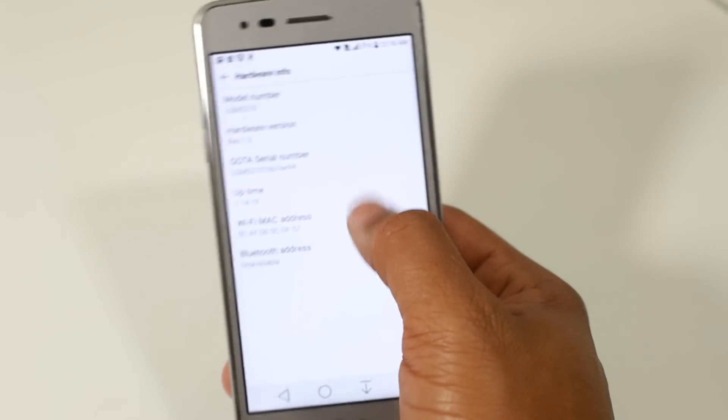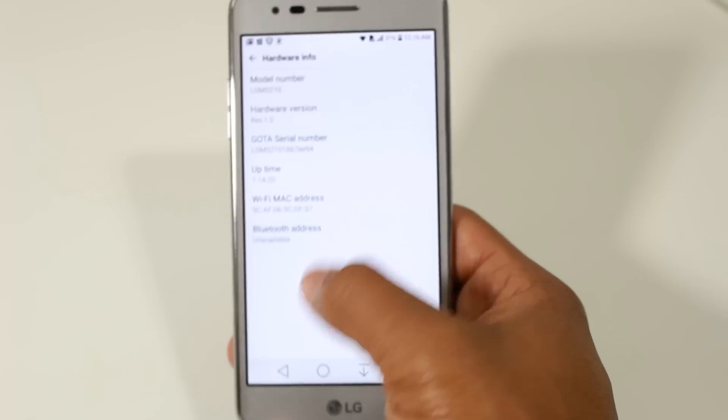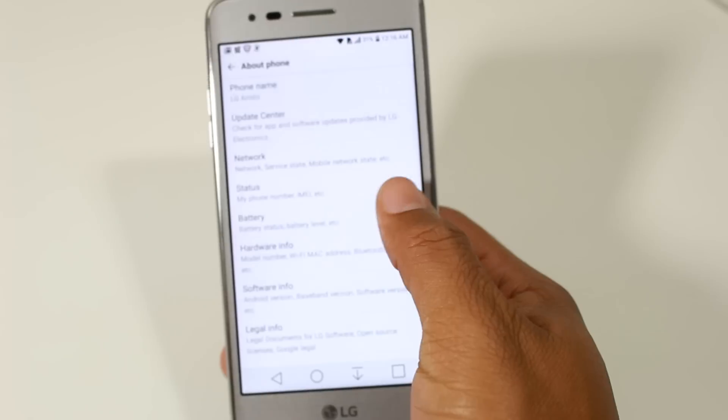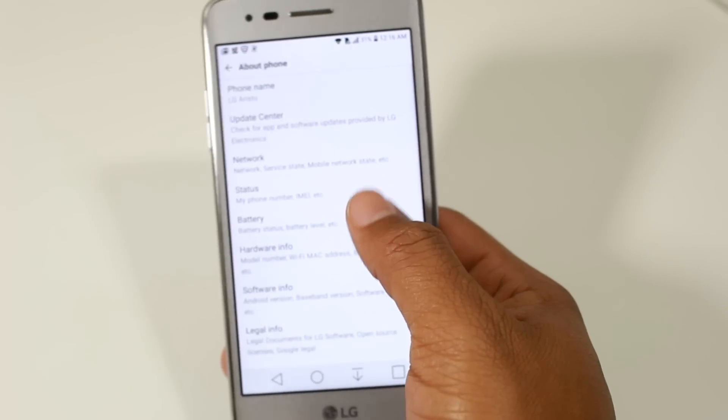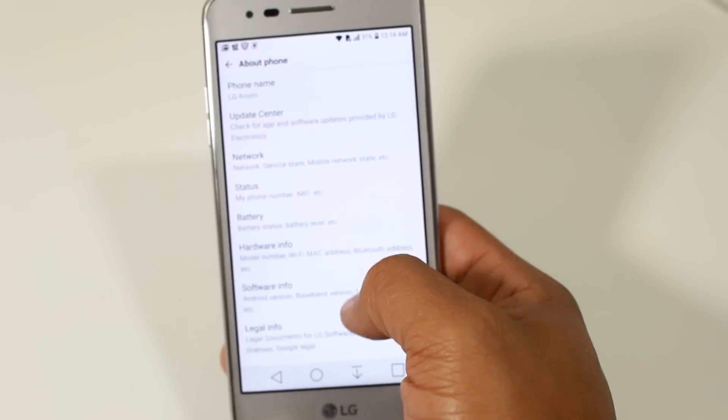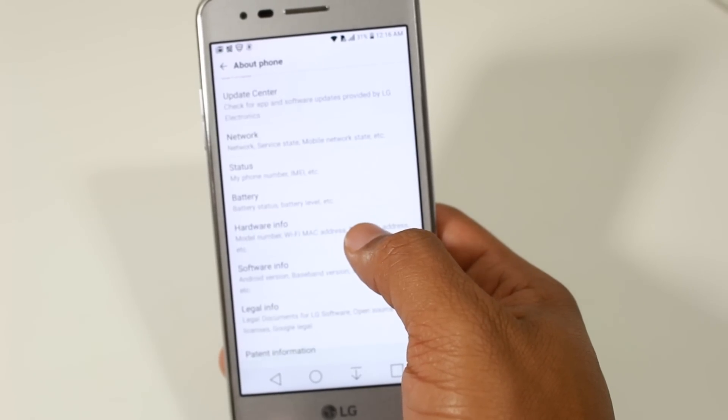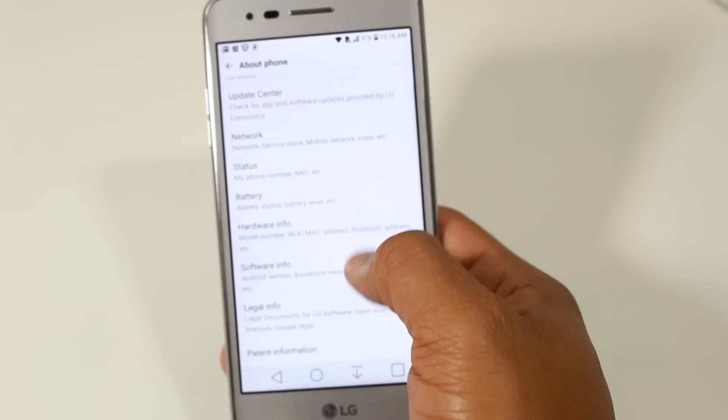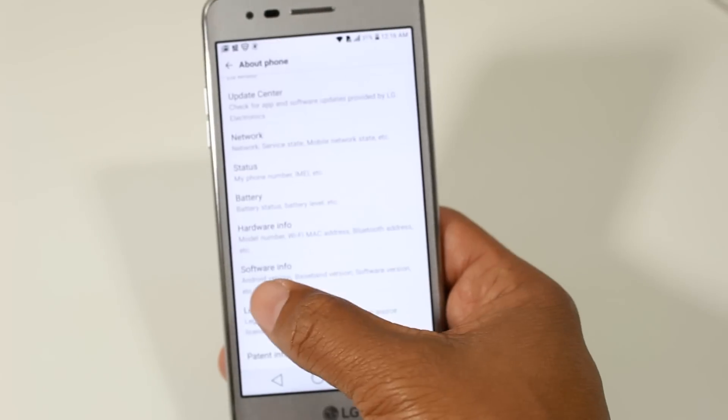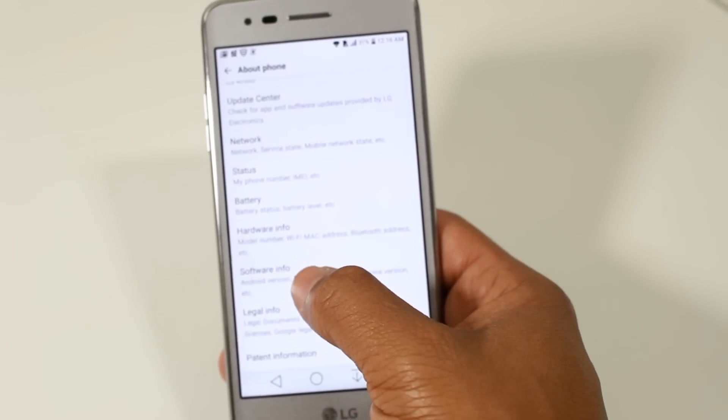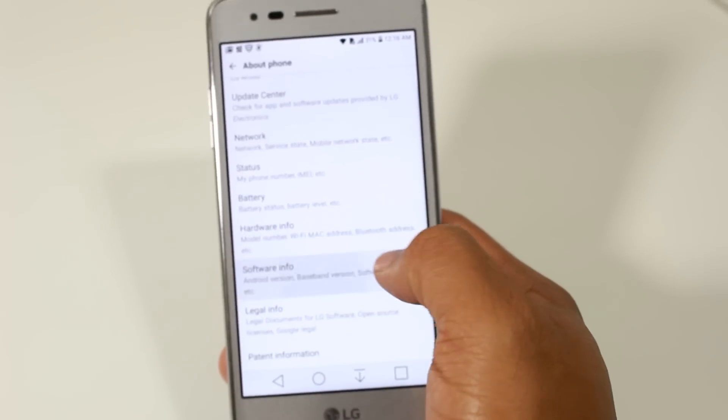And you're going to tap, actually nope, it's not hardware info. Where do we go here? They always change it. Software info, excuse me.